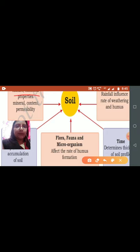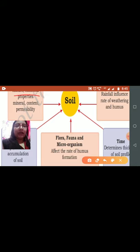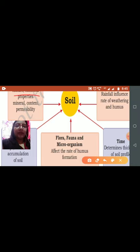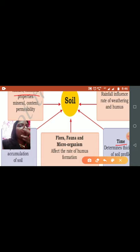Another important factor is parent material, or the parent rock, because the soil derives its physical and chemical composition from its parent rock. The color of the soil and the texture of the soil are derived from its parent rock. So the parent rock plays a very important role in the formation of soil. Then we have time, another important factor.